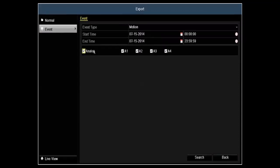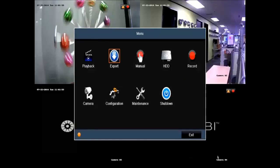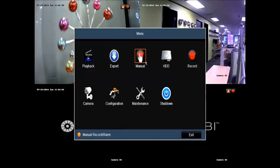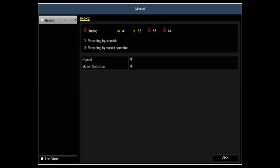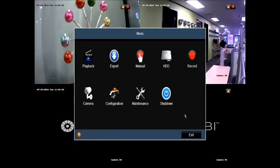The event section is exactly the same as the normal. Under manual settings, this will allow you to turn on or off which cameras you'd like to record. This is for your regular as well as your motion recording.